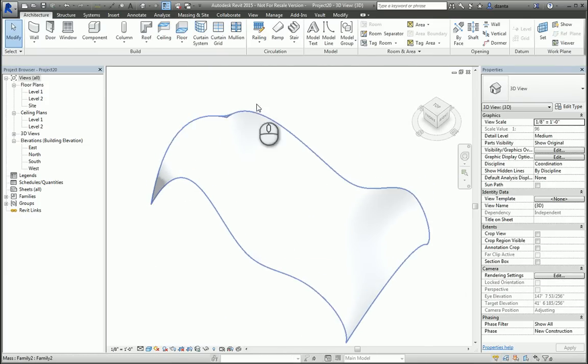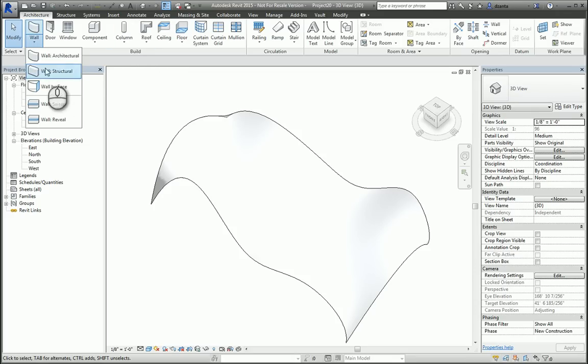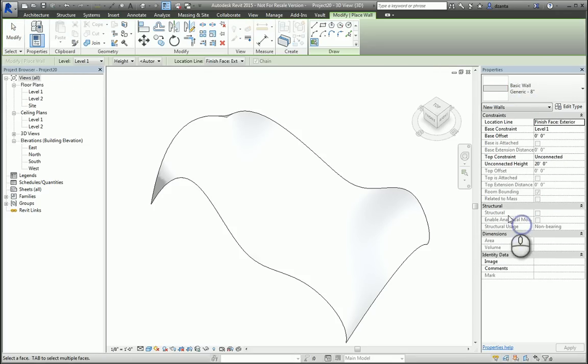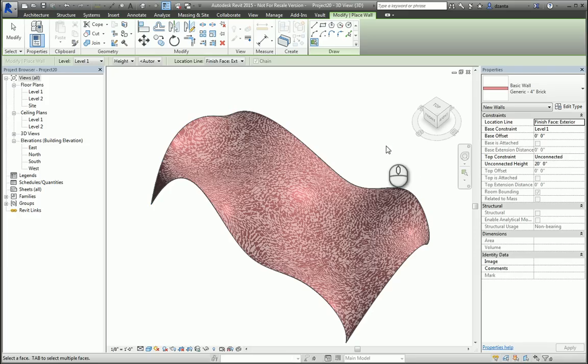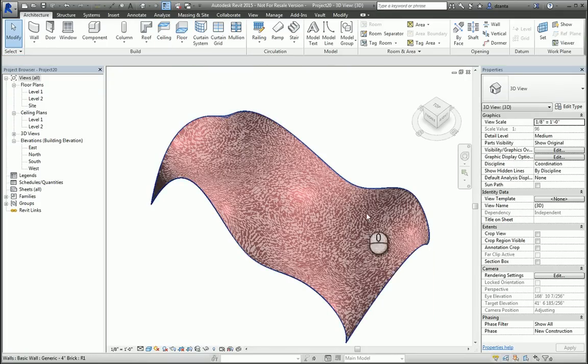So what if we try to do Wall by Face and pick something, say Brick 4-inch, and pick this face. It will build your wall, even though it's not horizontal or vertical, onto that face.